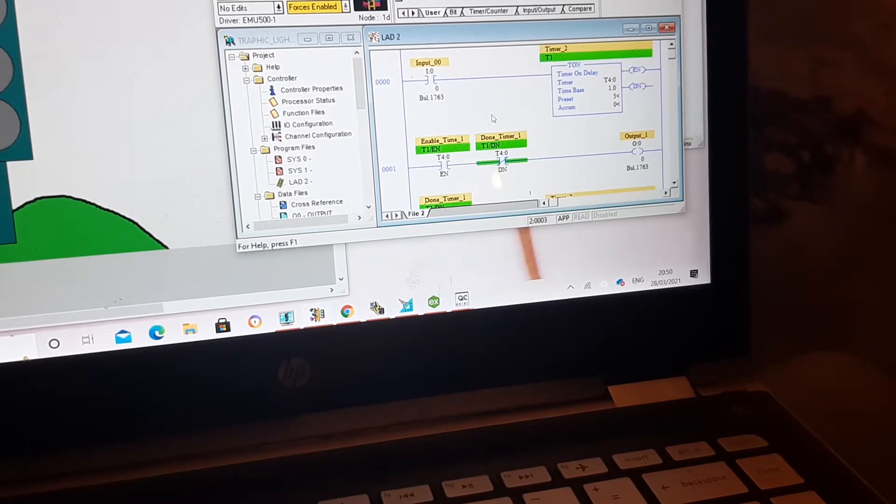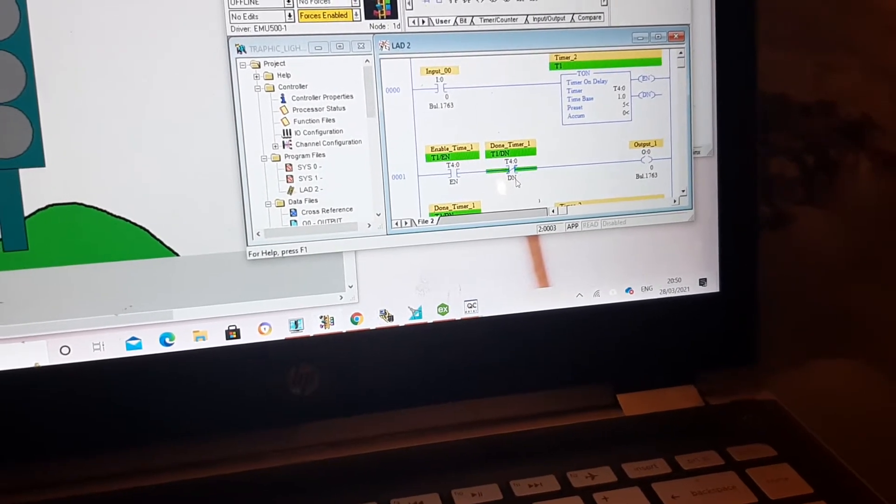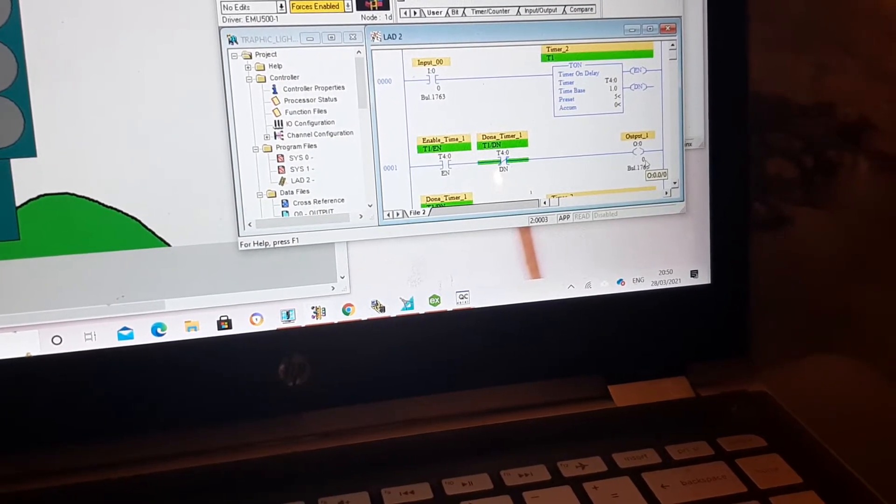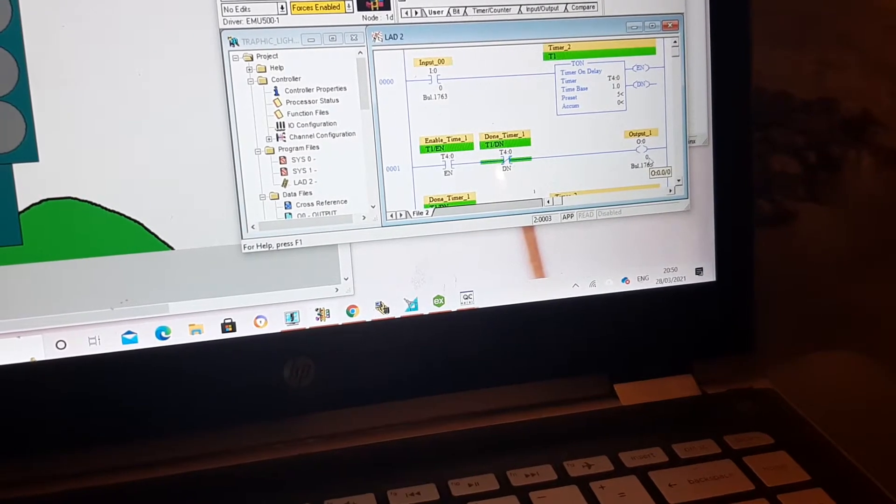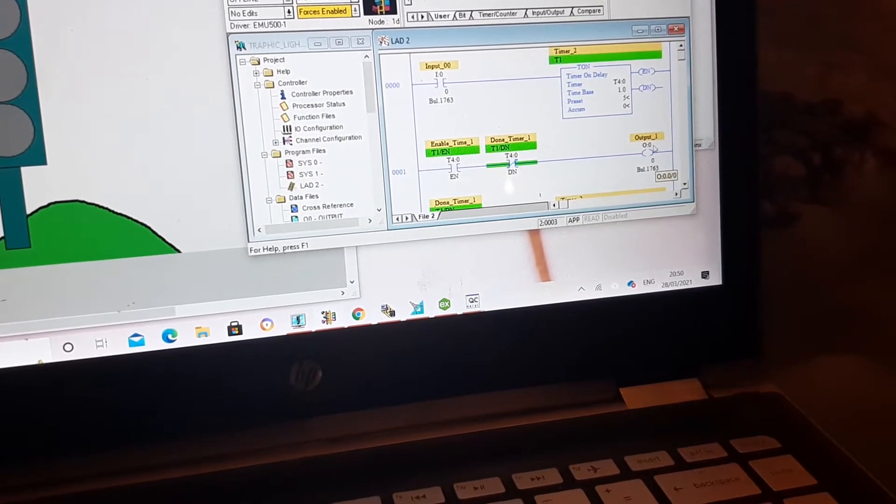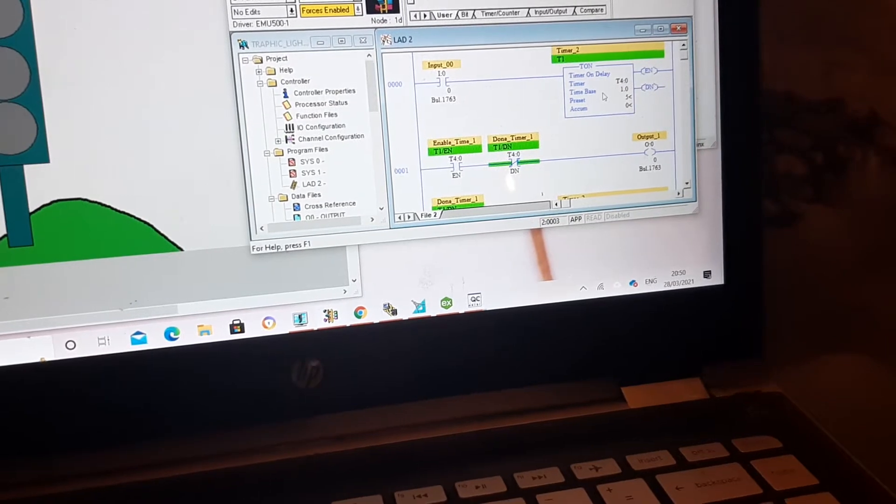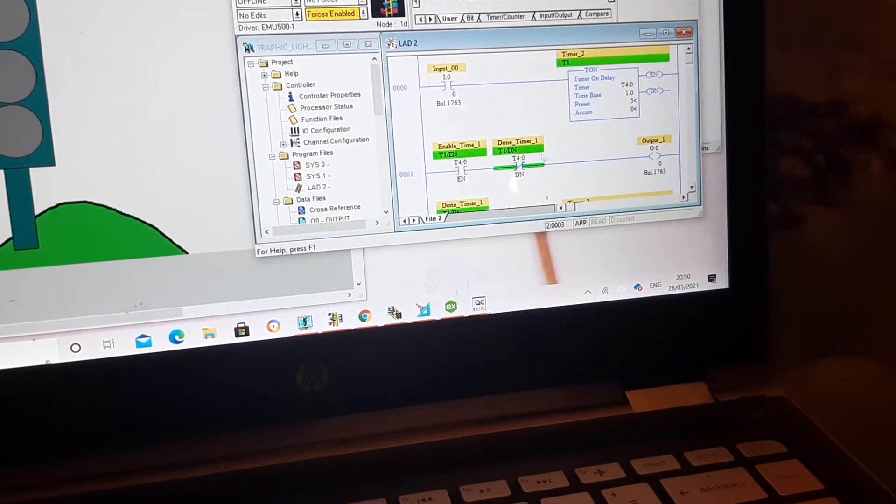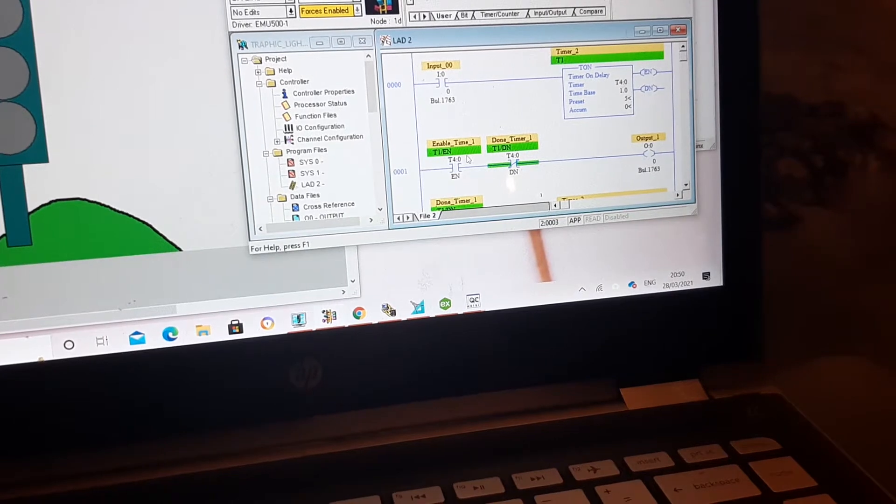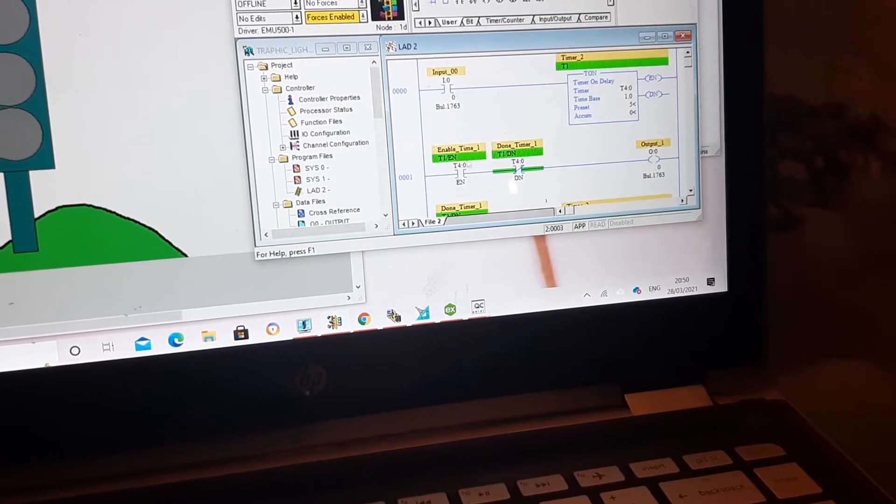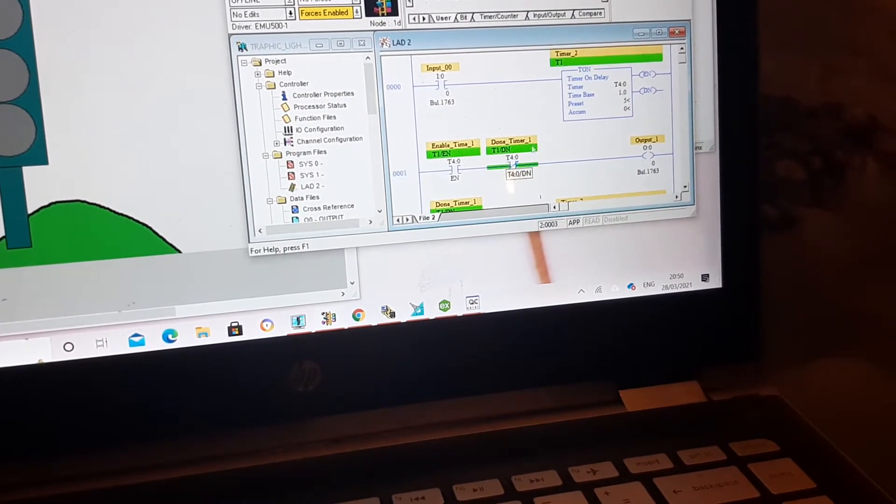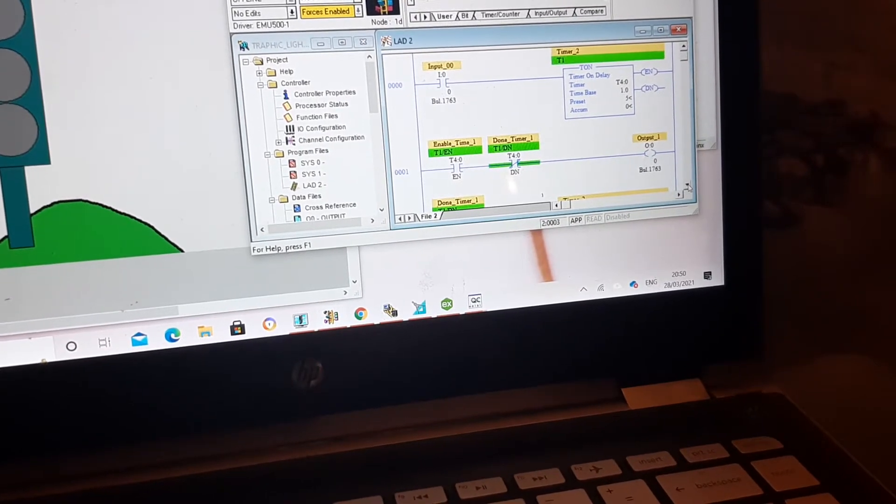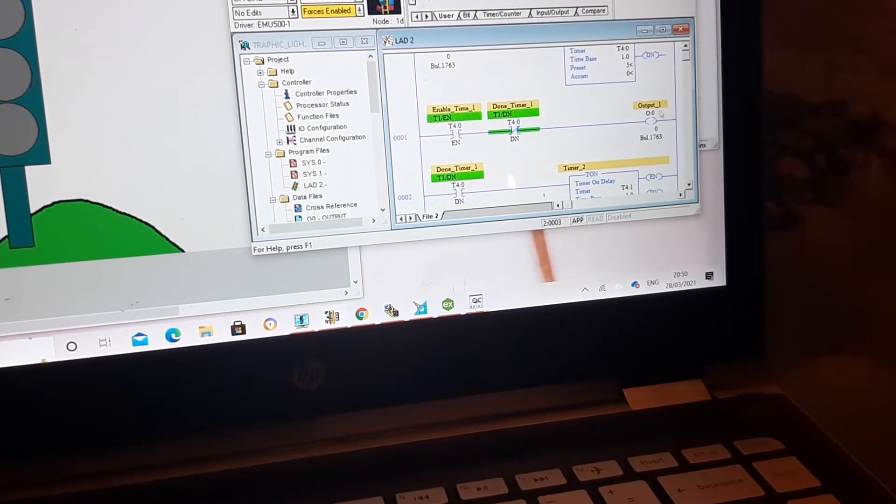A few things that we need to be careful is the way that we are naming them. So you should be careful about the done pin and enable pin of each timer, how you are addressing it. Don't be confused with that. Another thing is the way that we are addressing the output.